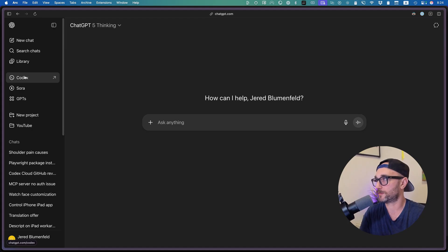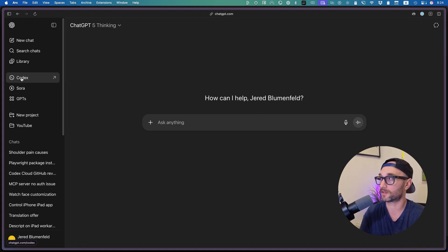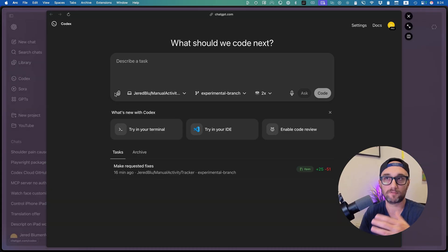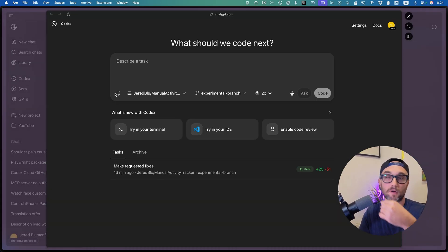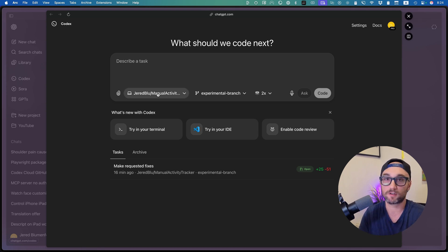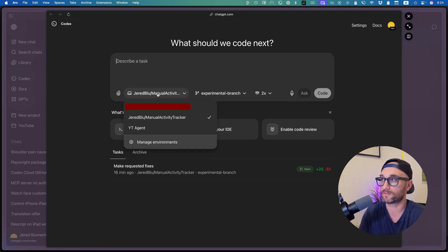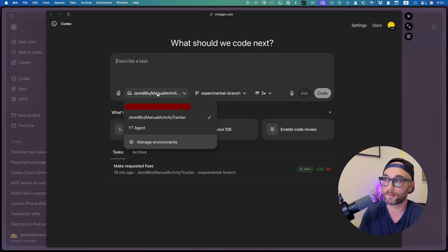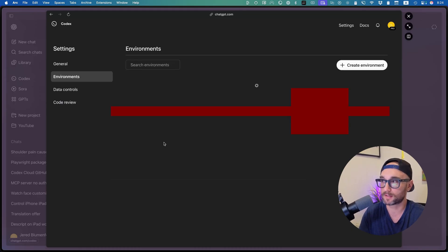Assuming you already have a code base committed to GitHub, what you do is first open up ChatGPT on the web and click on Codex. If you haven't signed in via GitHub, it'll ask you to connect to your account via GitHub. Then it will ask you to connect to certain repos. Let's say you already set up Codex a few months ago, but now you want to add new environments. What you do is click here, manage environments.